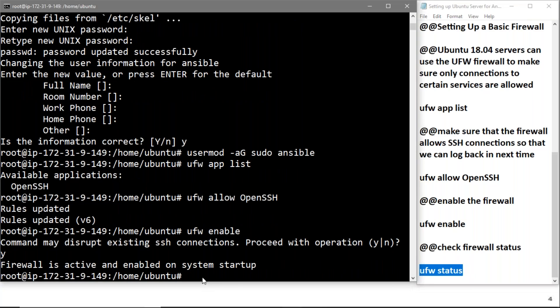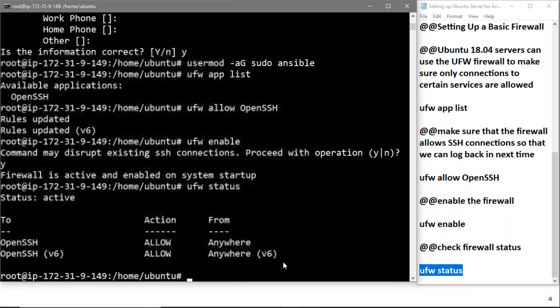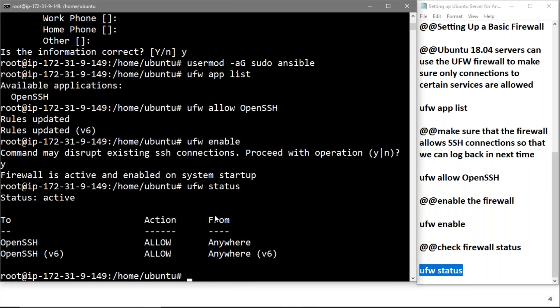Now we'll check the status of our firewall setup. Here you can see that OpenSSH is allowed, the action is allowed from anywhere.